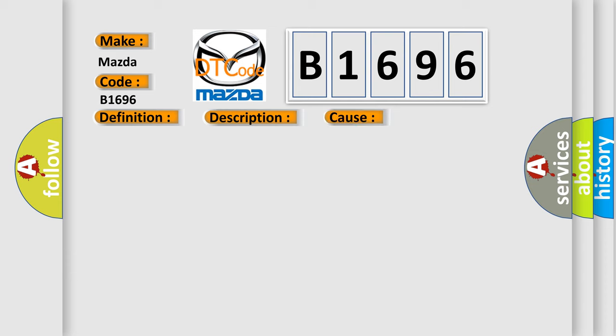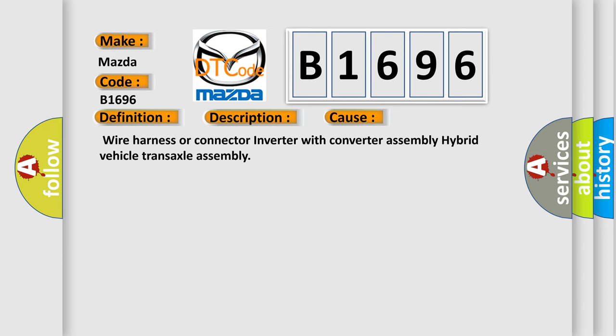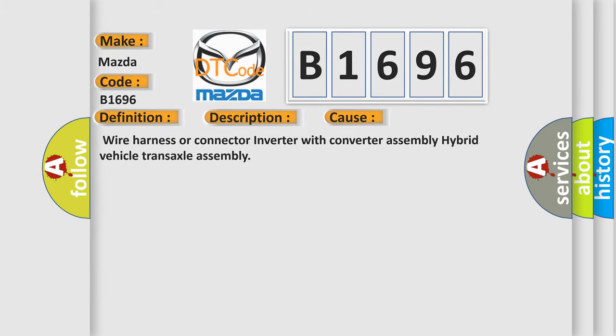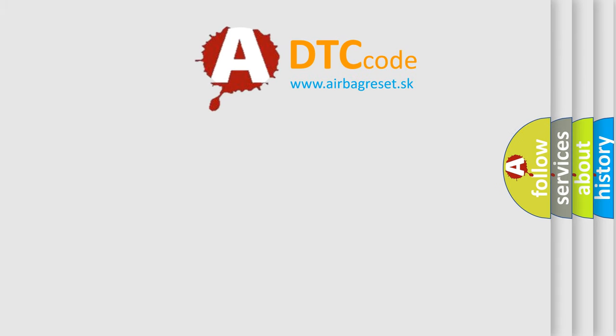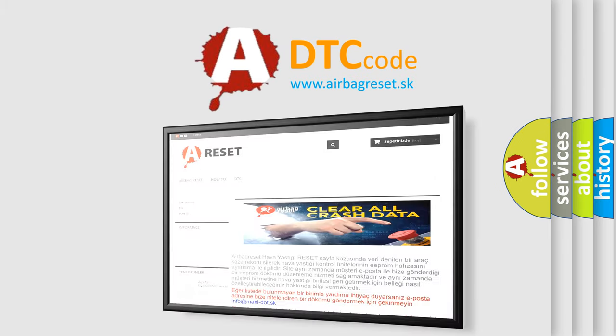This diagnostic error occurs most often in these cases: Wire Harness or Connector, Inverter with Converter Assembly, Hybrid Vehicle Transaxle Assembly. The Airbag Reset website aims to provide information in 52 languages.